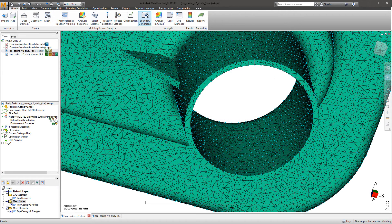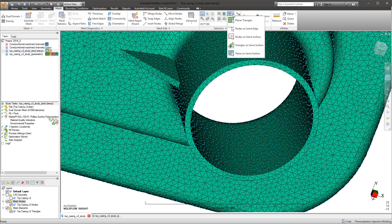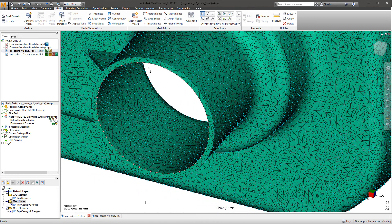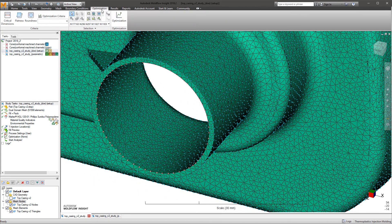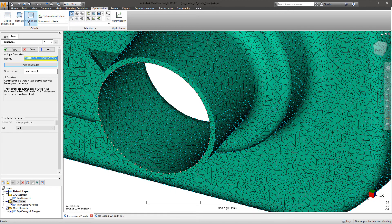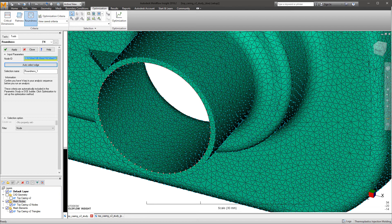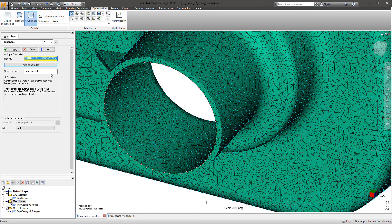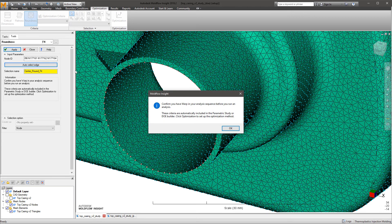In areas where a part must be round within a certain tolerance, nodes can be selected on a circular edge of a part feature with the roundness criteria tool in the optimization tab of the ribbon. The roundness criteria measures the maximum and minimum deflection via Cartesian coordinate system with respect to a local best fit applied by the solver for the selected nodes.